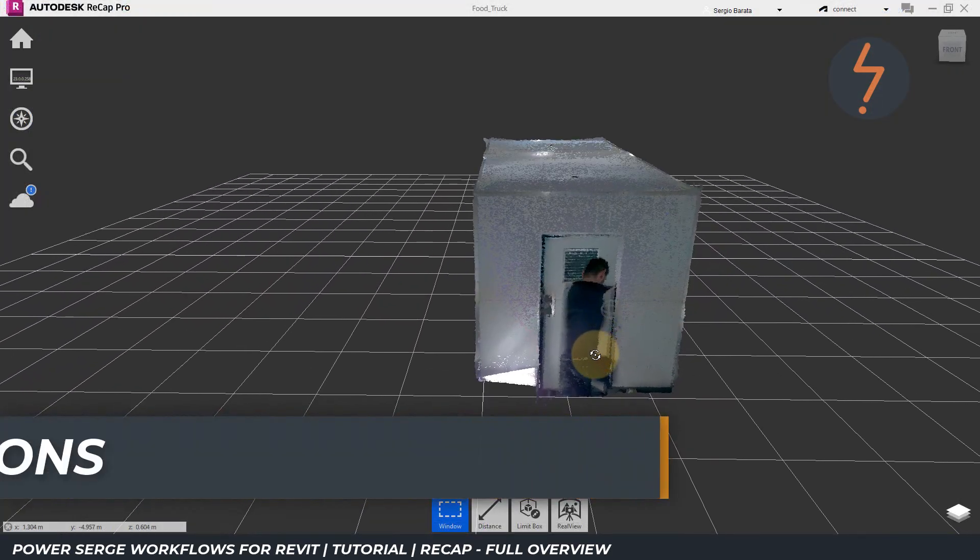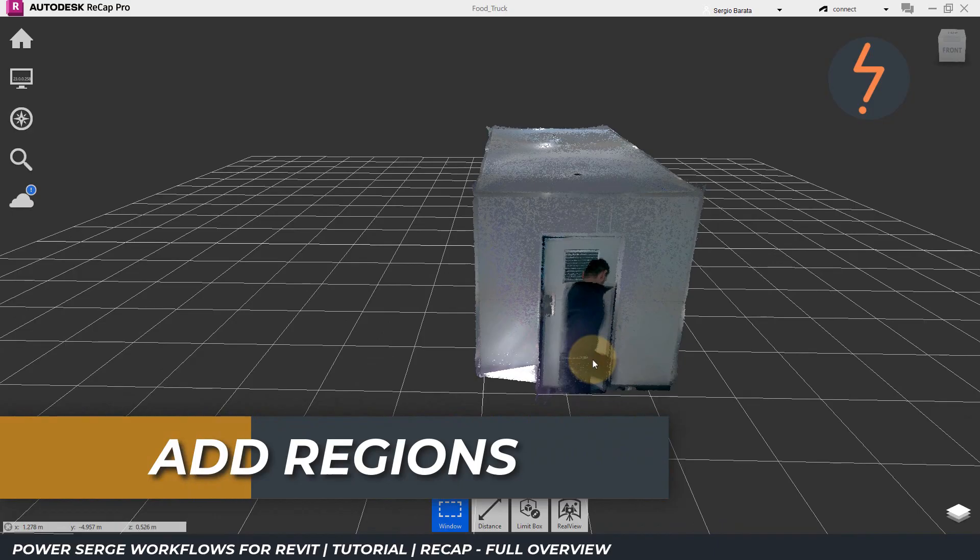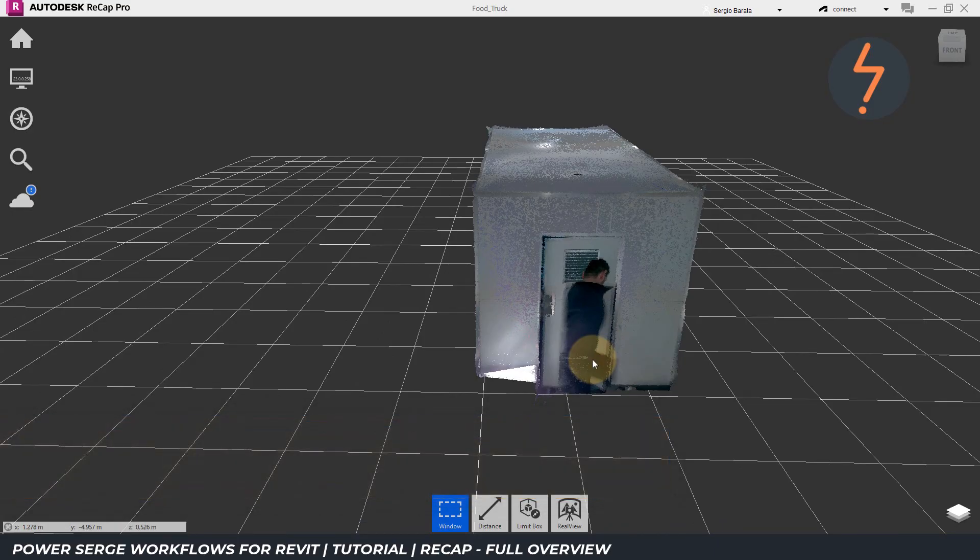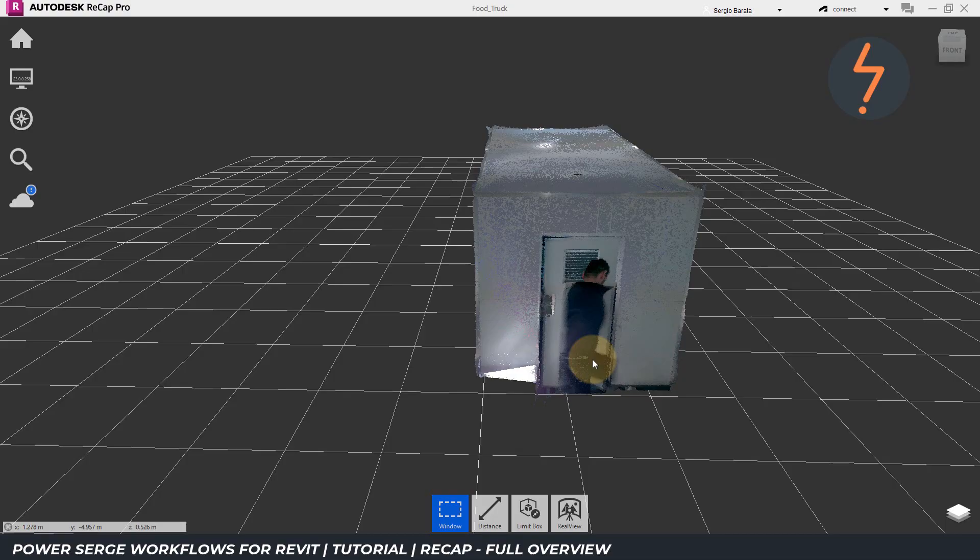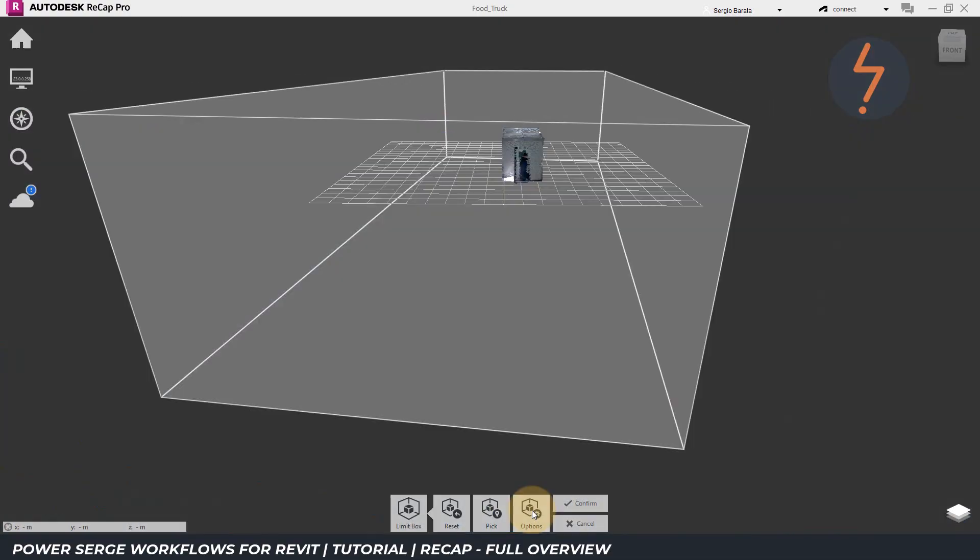Next, I am going to create some regions. Regions help segment the model in recap to enhance system performance. At the moment, I can't see inside the model without zooming in. This can make selection hard. To simplify selection, I can use a limit box to slice through the model.